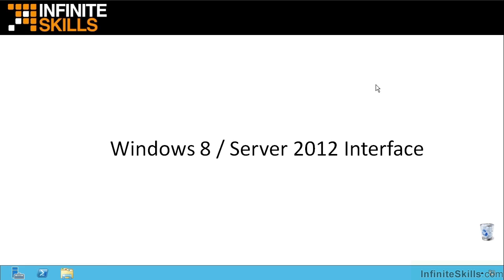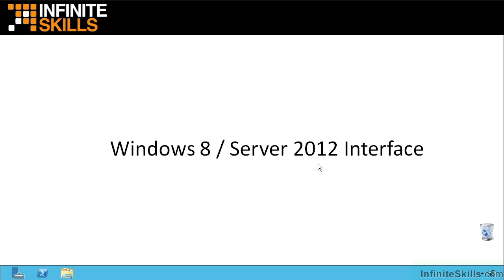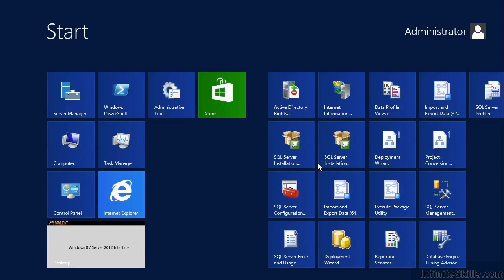A couple of things here about that Windows 8 interface. Anytime I'm on the desktop and I want to go to the Start screen, just hit that Windows key just to the left of the space bar and it will toggle me back and forth just like you see here.